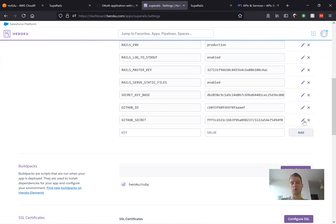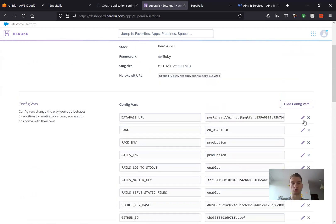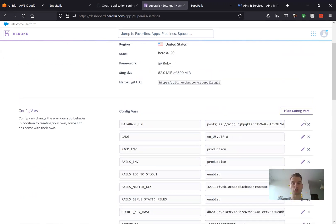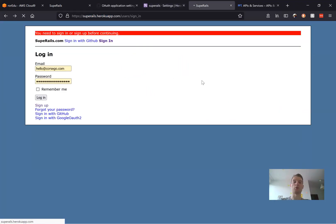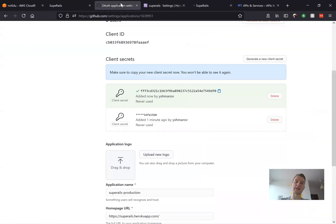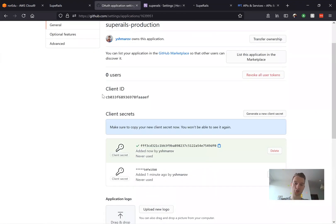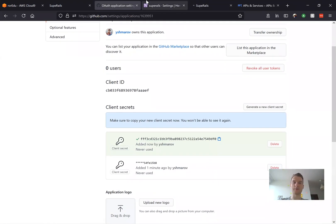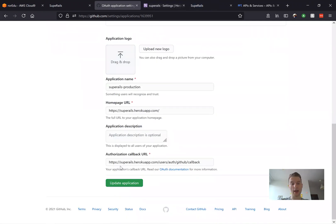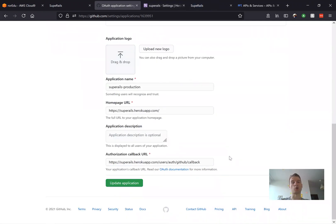Now it's going to take a few seconds for the application to reboot because each time when we change config variables on Heroku the application reboots and we'll see if it works in production. Basically we've created a new OAuth application with separate credentials that we have added to our Heroku application and importantly a new authorization callback URL.